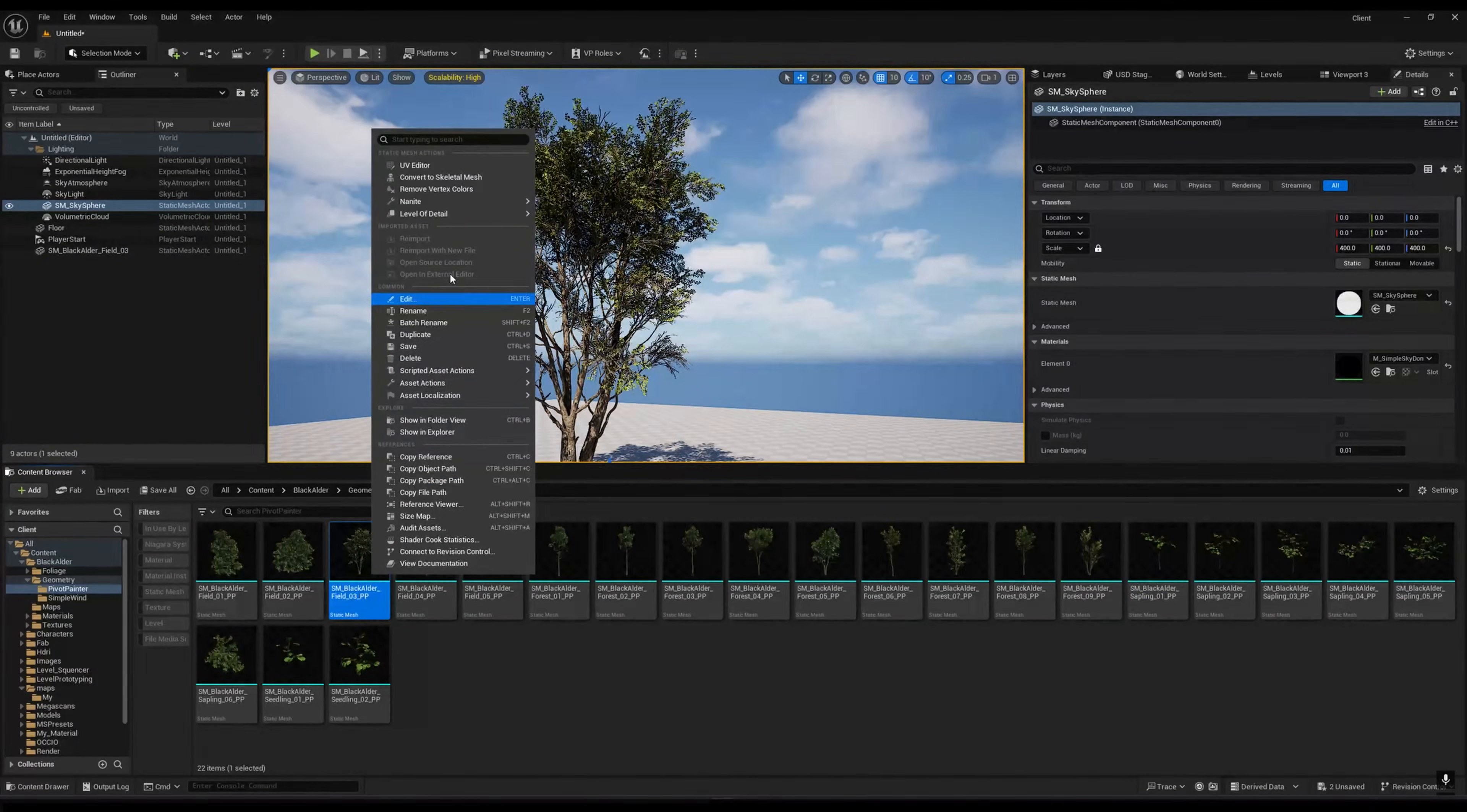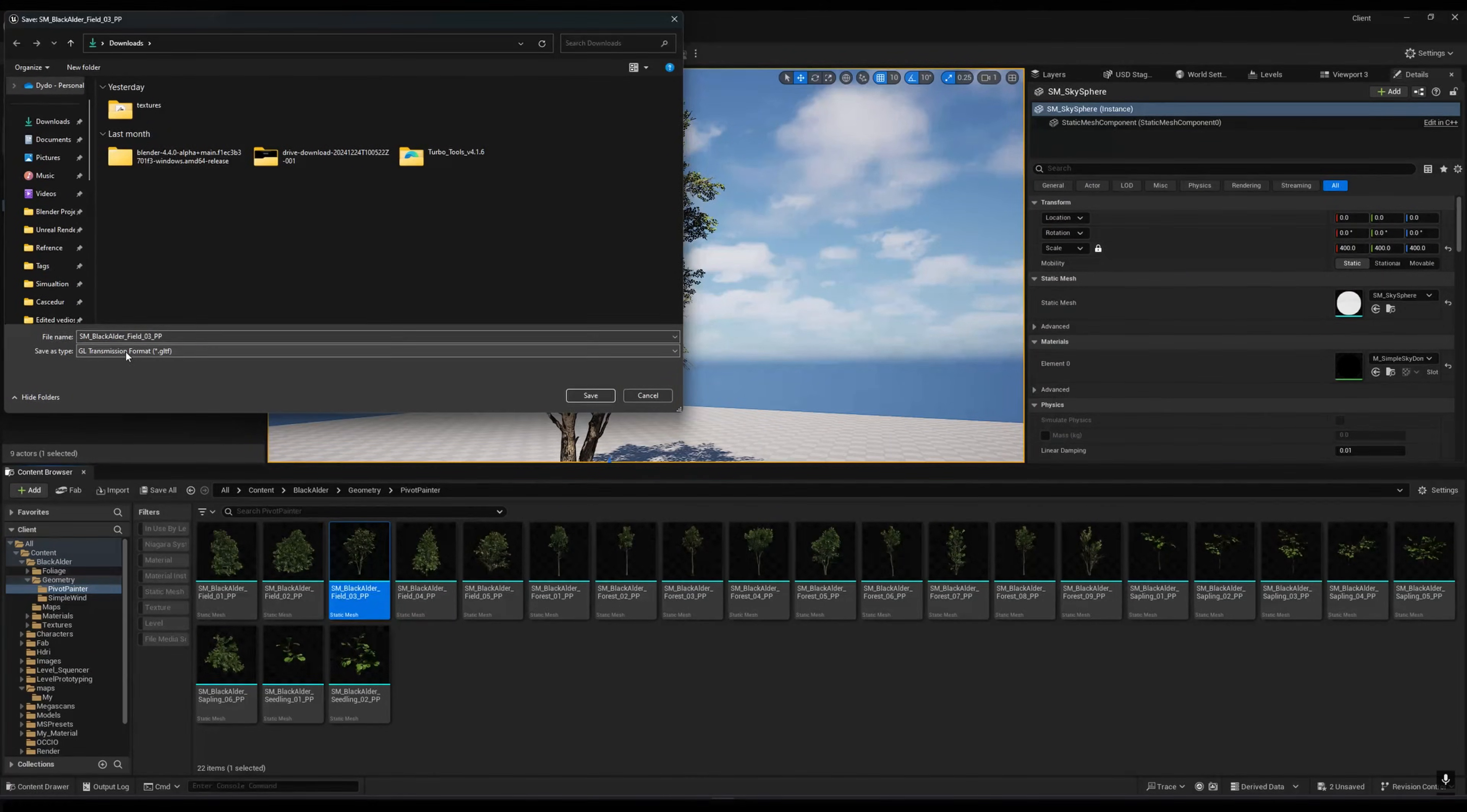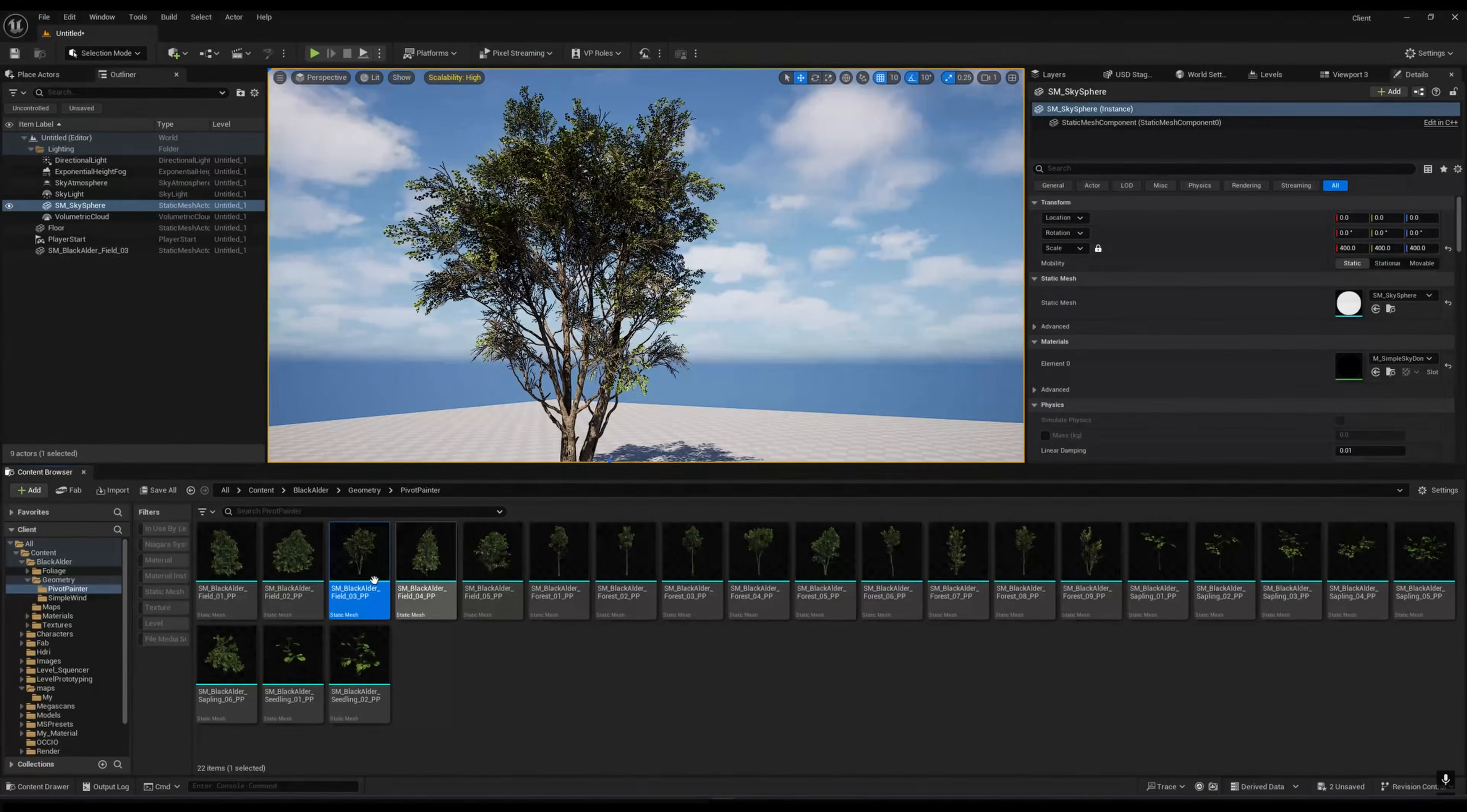Right click and then go to Asset Action, Export, and then you have to select your directory. Make sure you are using glTF and then save this. It can take some time to export.